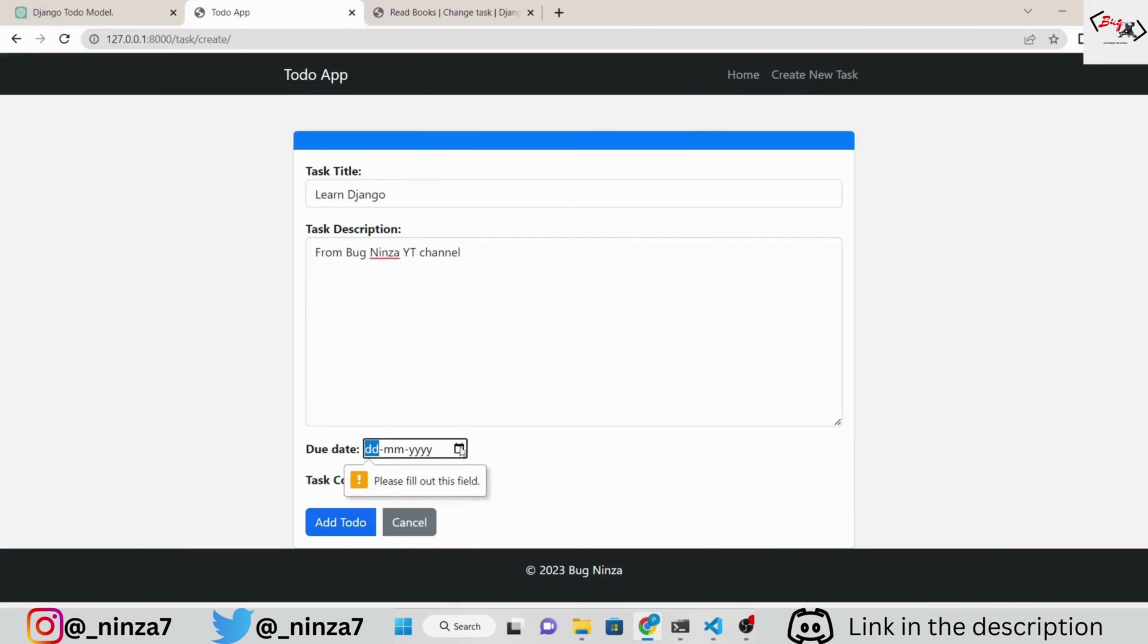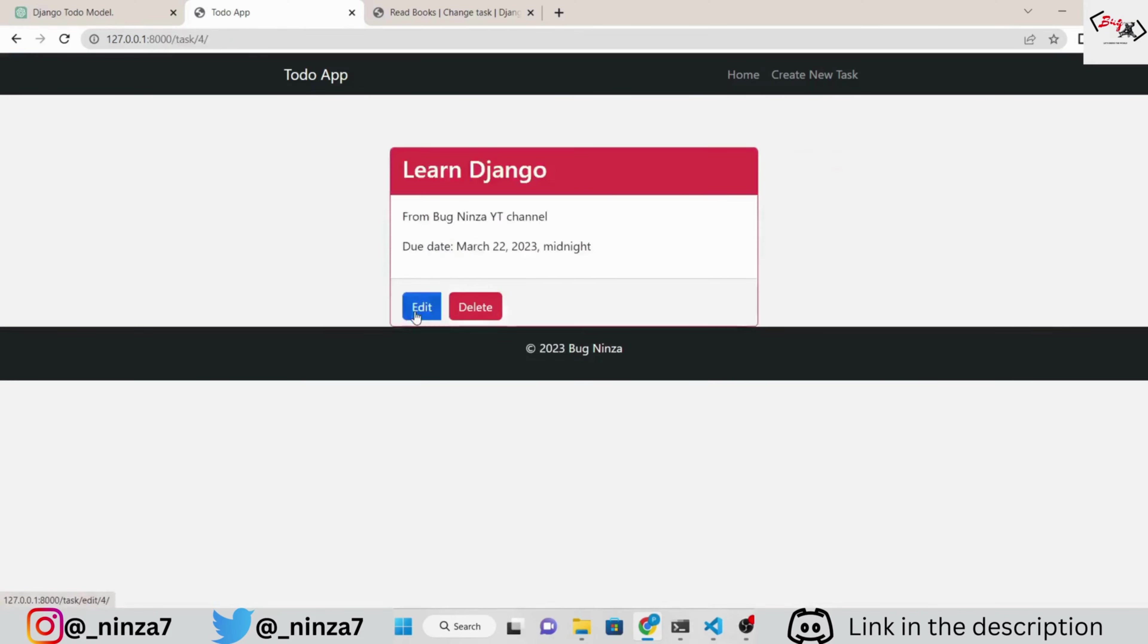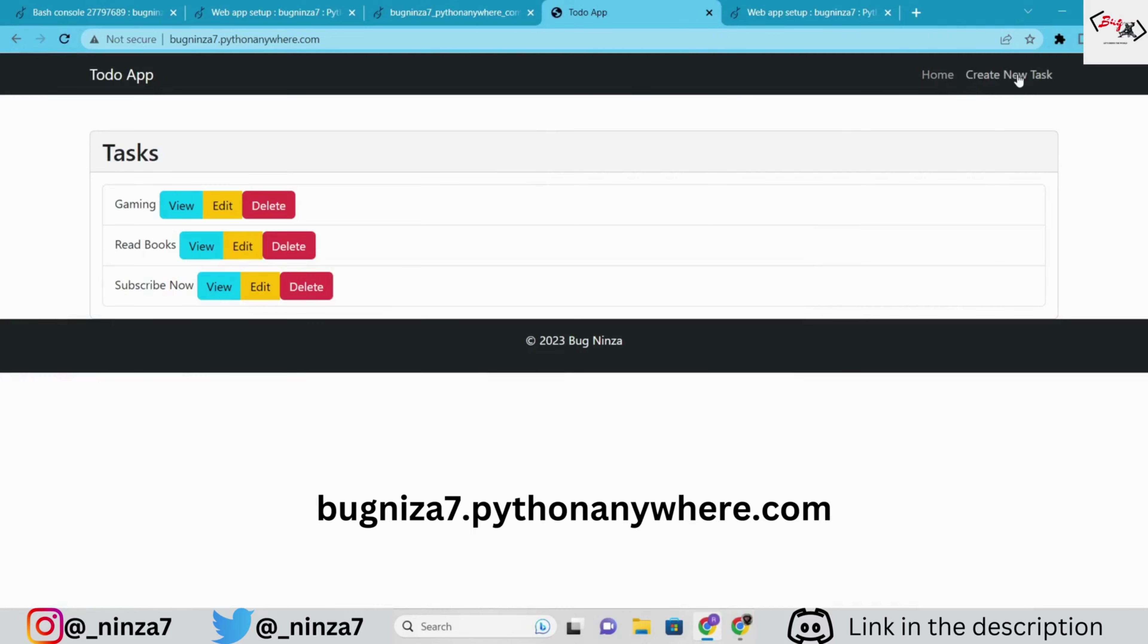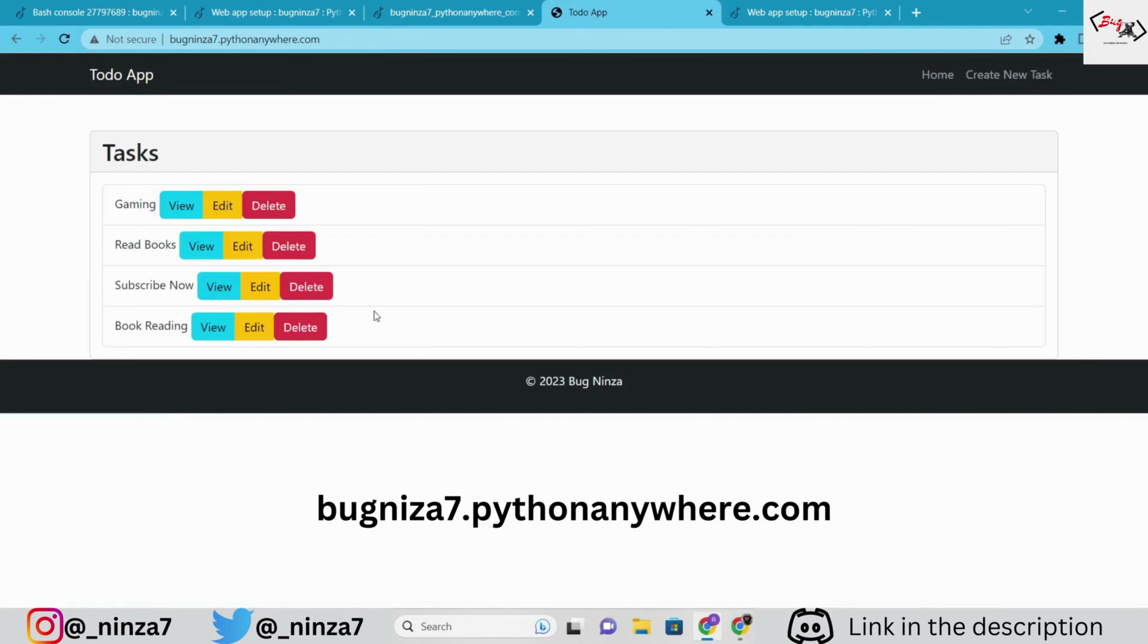After that, we are going to deploy the Django app to production. I will provide the source code link in the description. But don't jump to the conclusion because midway I am going to show you how to solve the ChatGPT errors and make the app more dynamic.